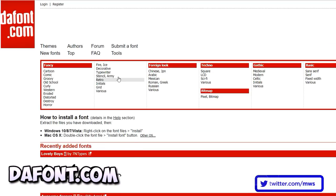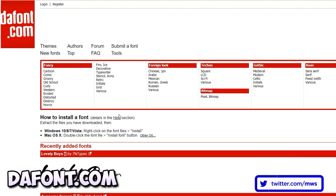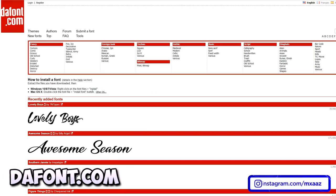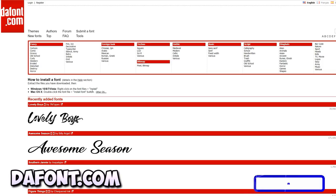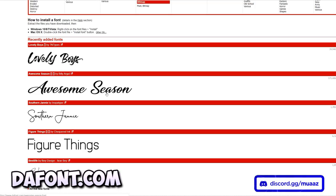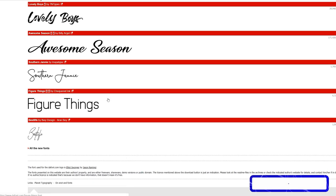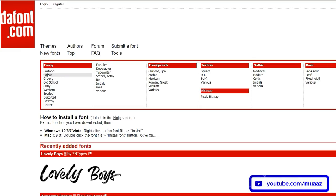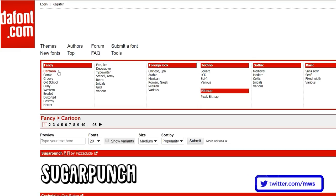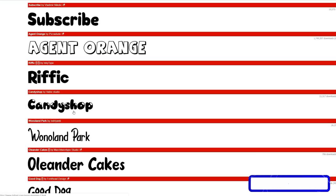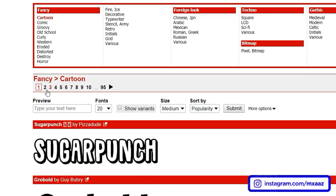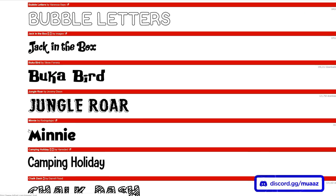The cool thing about this site is there are a ton of filters you can apply to find something that matches your preference. Comment below what font you guys ended up choosing for your banner — I'm really curious and I want to read them all. You can scroll through and see if you find a font you like, or use the filters. I usually end up liking the cartoon fonts the most because they look really bubbly and appealing.